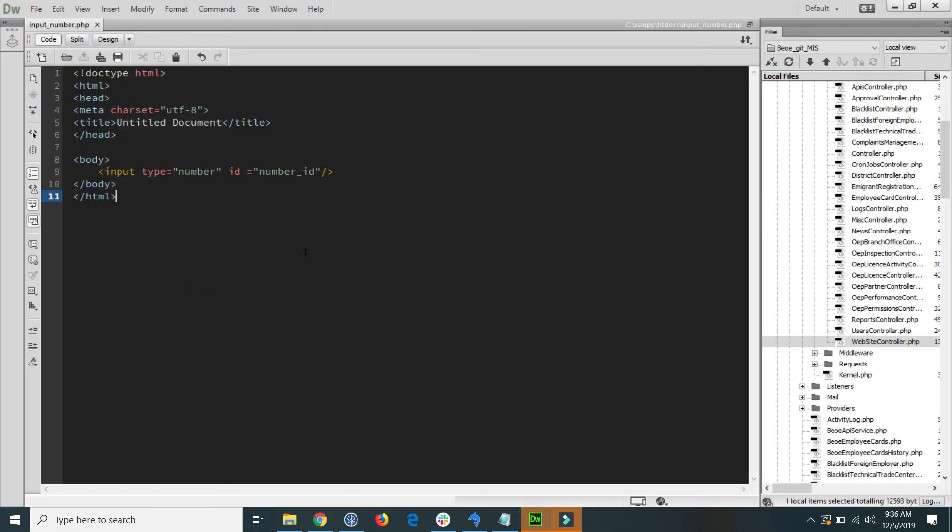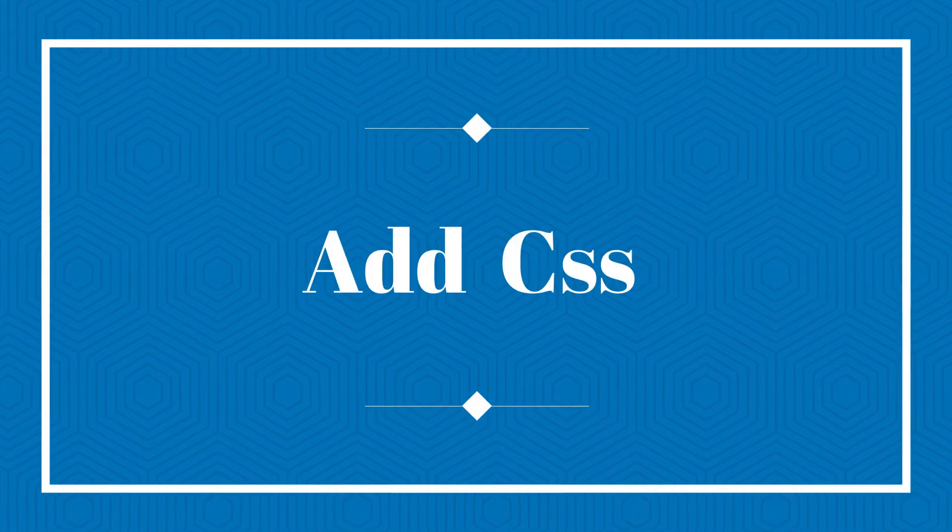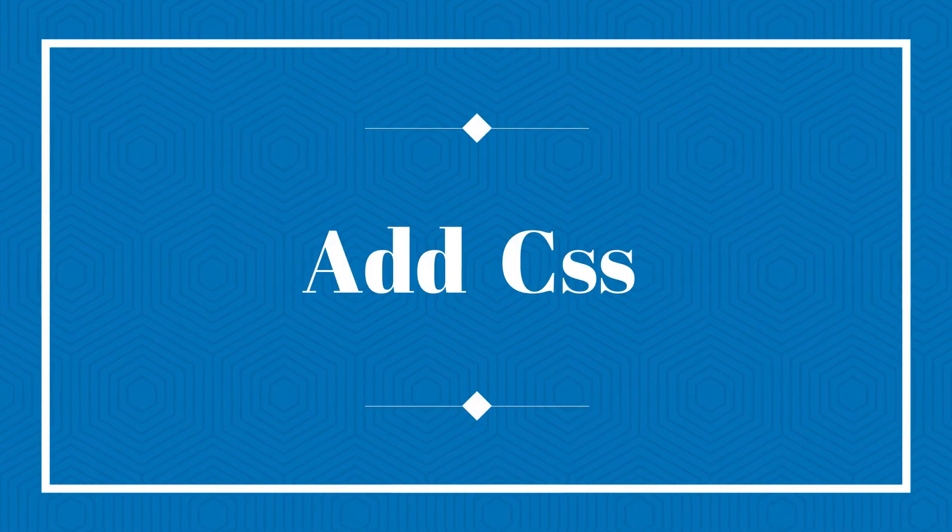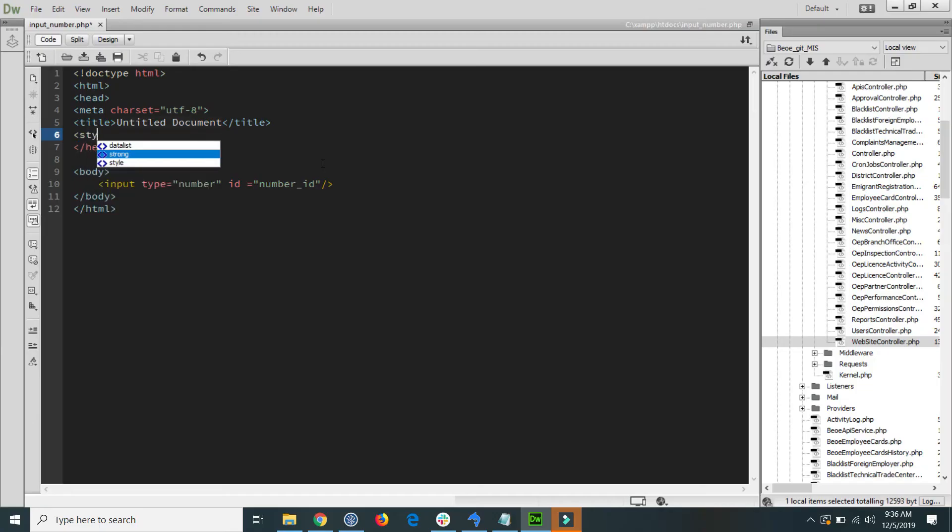It is very simple. So go to your code and inside the head section write a CSS style tag and inside the style paste this line of code.